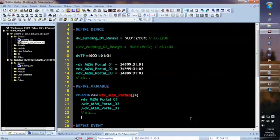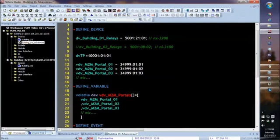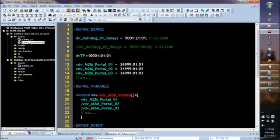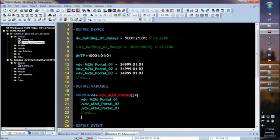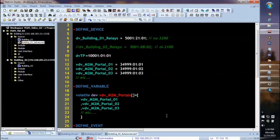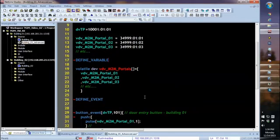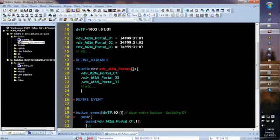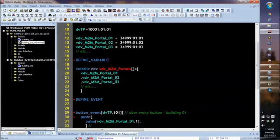You'll also notice that I've now added some new virtual devices to our system. I've called them VDV_Master_to_Master_Portal_01, and portal 2, portal 3, so on and so forth. The device number for the first one is 34,999, port 1, system 1. For portal 2, it's port 1, system 2, and port 1, system 3, et cetera for the various masters that are in my system. You'll also notice that I've added a variable, a dev array, that basically includes all those devices. So I have a dev array that's called VDV_M2M_Portals, and that includes all the devices I declare up here. The idea being that this section of code will be in the code for all the masters on my system.